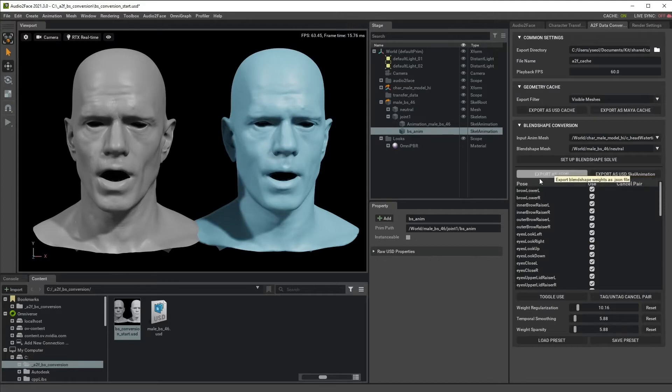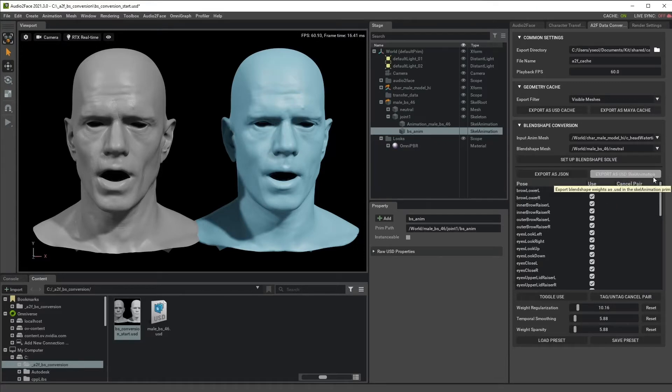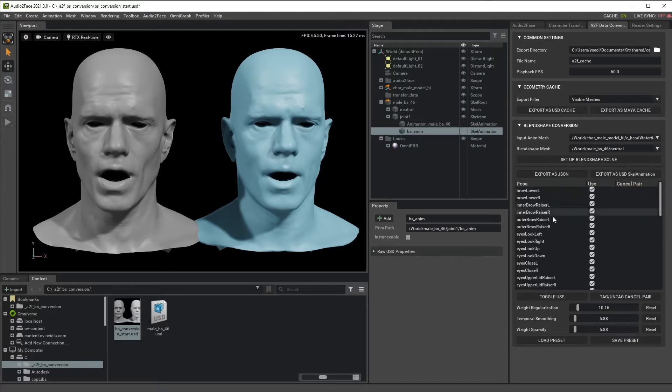We are going to export this resulting Blendshape weight. So we have two options. One is export as a JSON. Another is export as a USD scale animation. Let's first try export as a JSON.